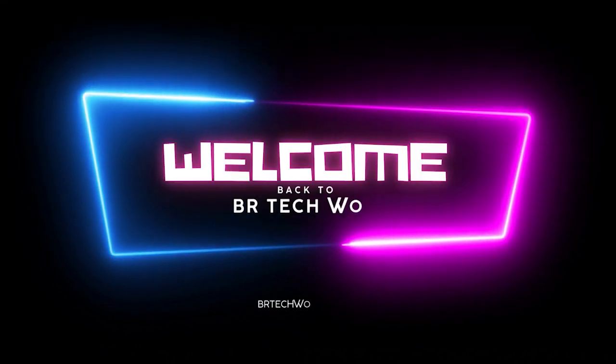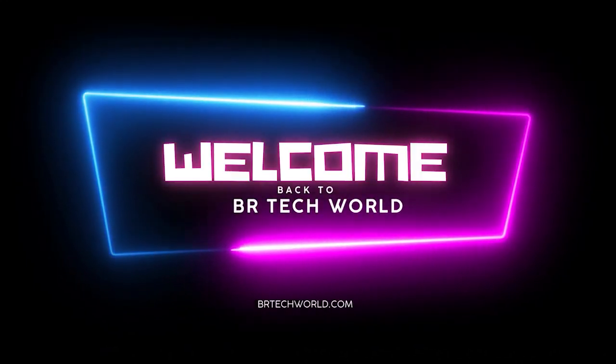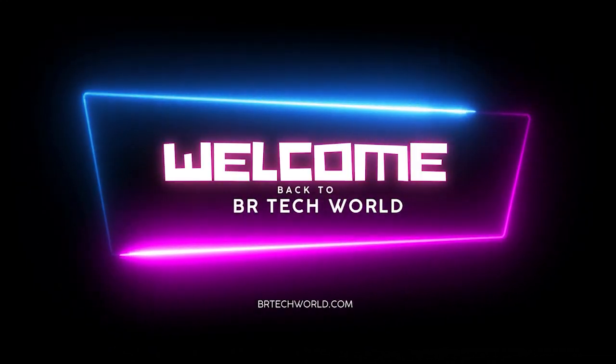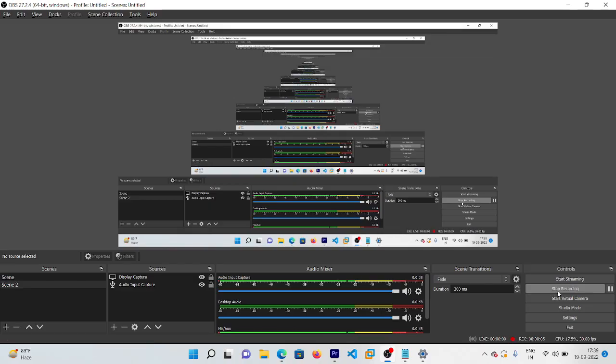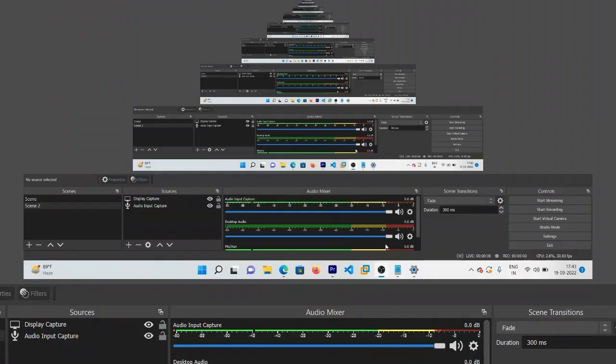Hi everyone, welcome back to another video. In this video I'm going to show you how you can get a pause button in your OBS Studio. So let's start the video.